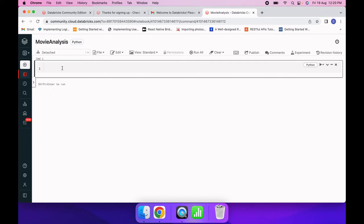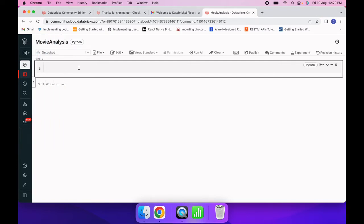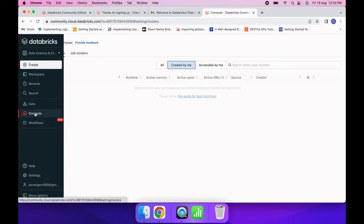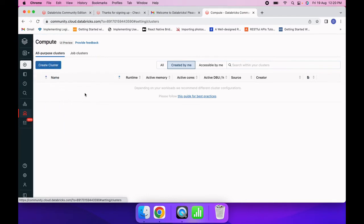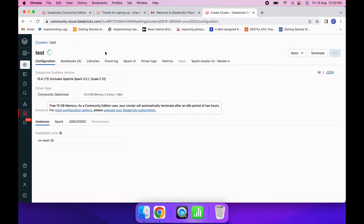I have created the notebook but I haven't created a cluster to run it on. I need to create a cluster first. I'll go to Compute and create one, give it a name, go with the default settings, and click 'Create Cluster'.